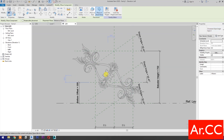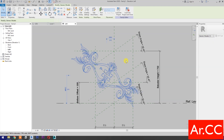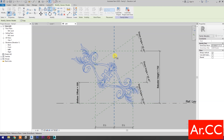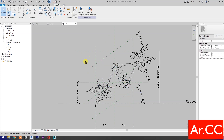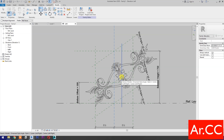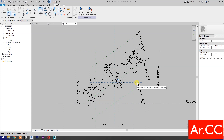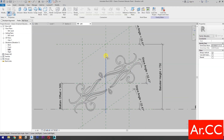Place the family. Mirror (type MM for shortcut), select this reference plane. Select this element and delete. Align (type AL for shortcut), select this reference plane, select the center reference of the family. Select the next reference plane, select the center reference of the family. Align, select reference planes, select the blue dot — press Tab to cycle the selection — and lock. Repeat for the other reference plane and lock.